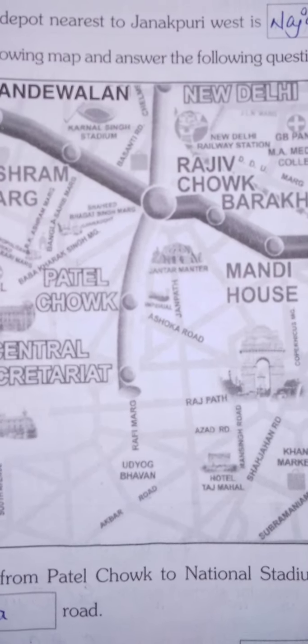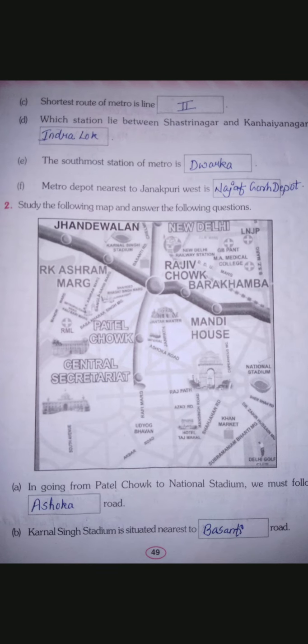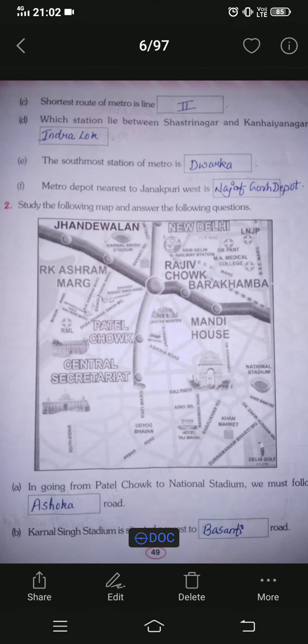Now Question 2. If the map is not clear in the video, just pause and read the question along with me, then find the answer in the map in your workbook and write it. When I say metro depot nearest to Janakpuri West, you find where Janakpuri West is, and the answer is Najafgarh Depot, so you understand the question. Question 2: study the following map and answer the following questions.